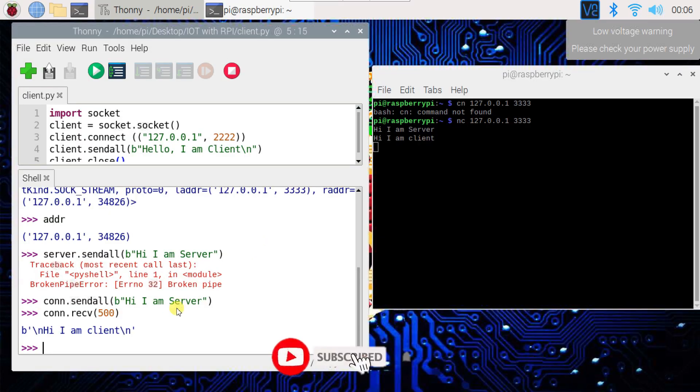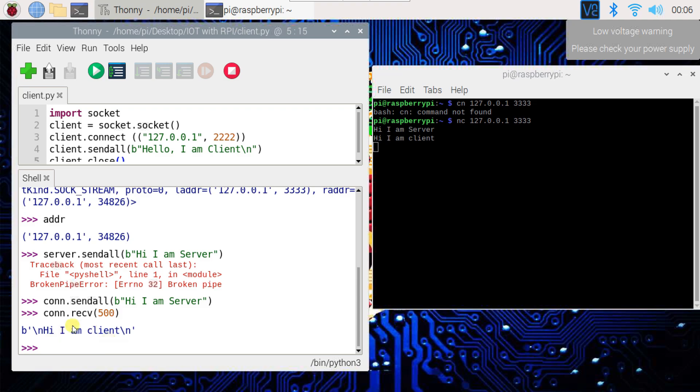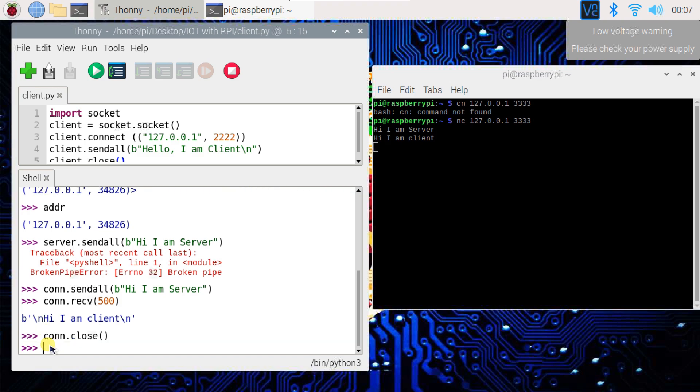This is how to send messages from client to server and server to client. Now I will close this connection and server. I will type conn.close and server.close.